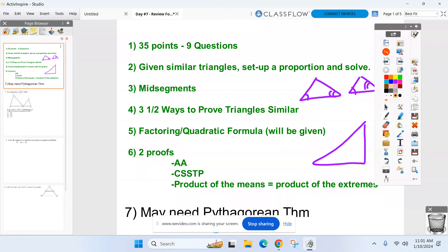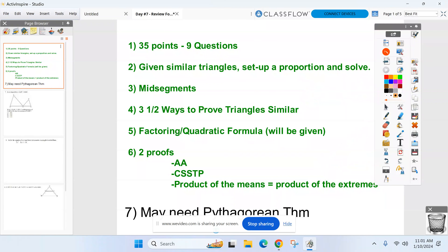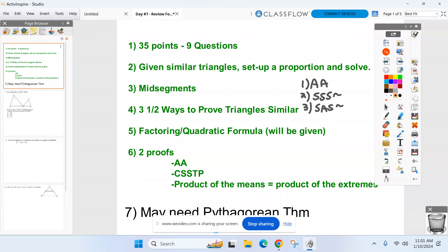Three and a half ways I want you to know — you never know, maybe I threw the half in there somewhere. If the triangles are congruent, they're similar. Make sure we know all three methods. Angle-angle — I know that's on the top of your mind because that's what we use with proofs. But there's two and a half other methods: side-side-side, if all the sides are in the same ratio; side-angle-side, if the sides are in ratio and the angle in between is congruent; and congruent triangles means similar triangles.